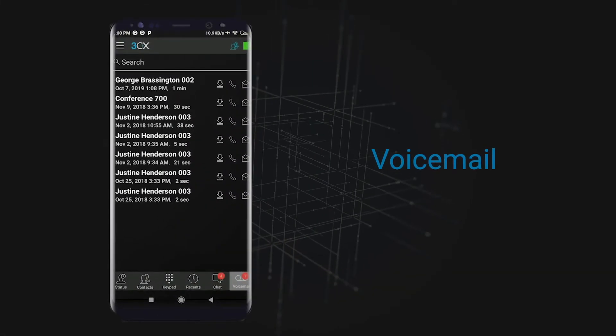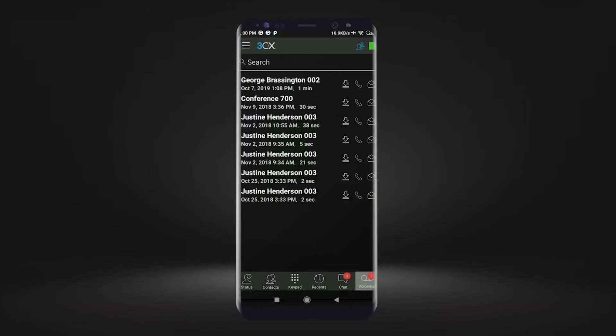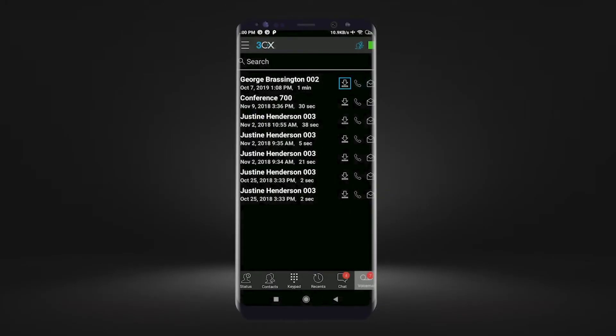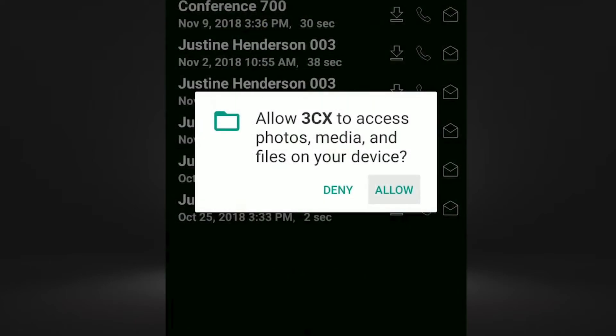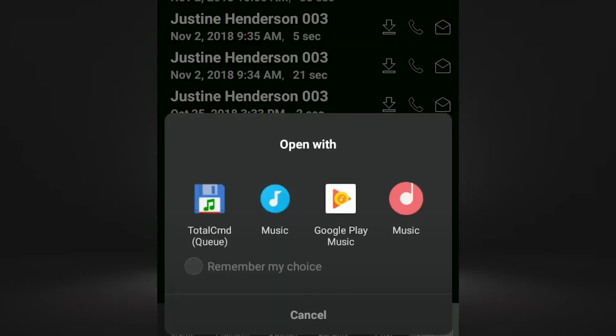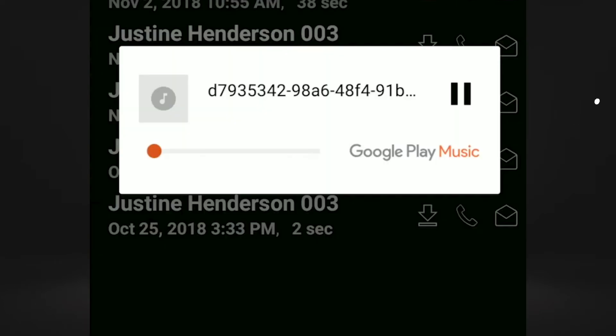Voicemail. Check your voice messages. Your voicemail inbox is easy to manage. Just tap to play each message.